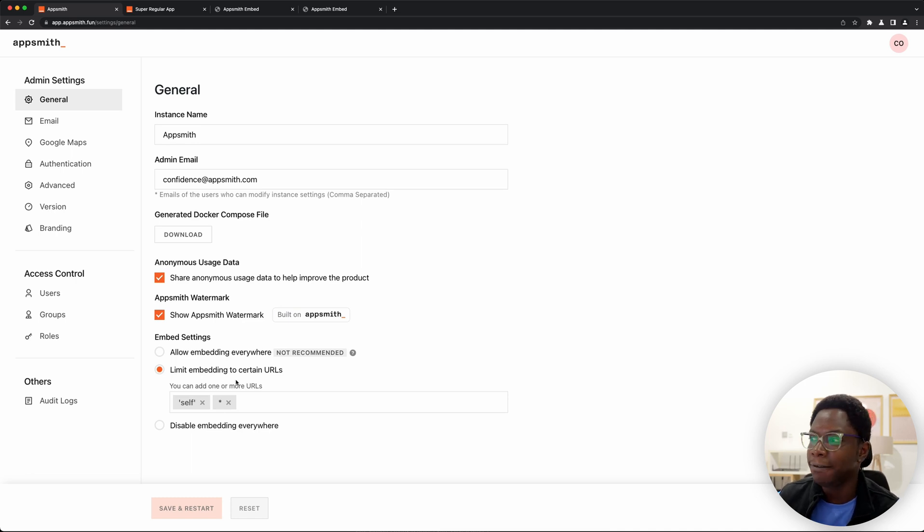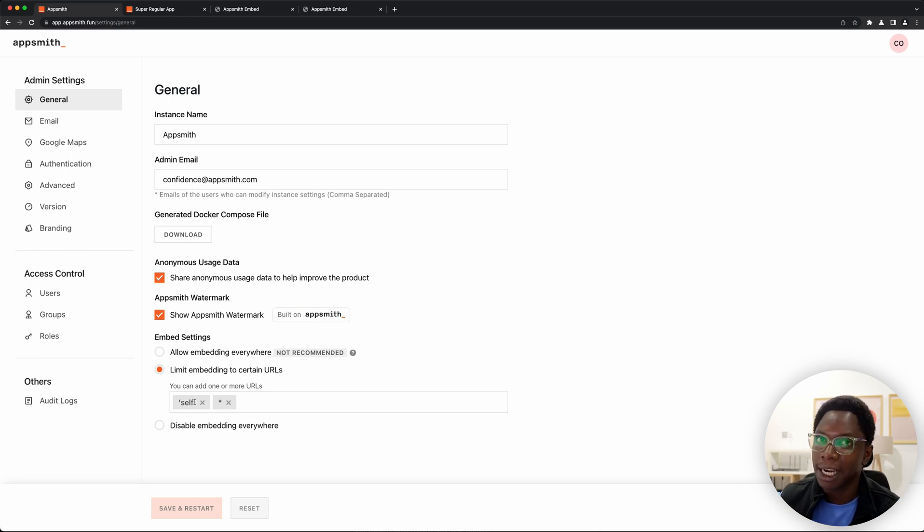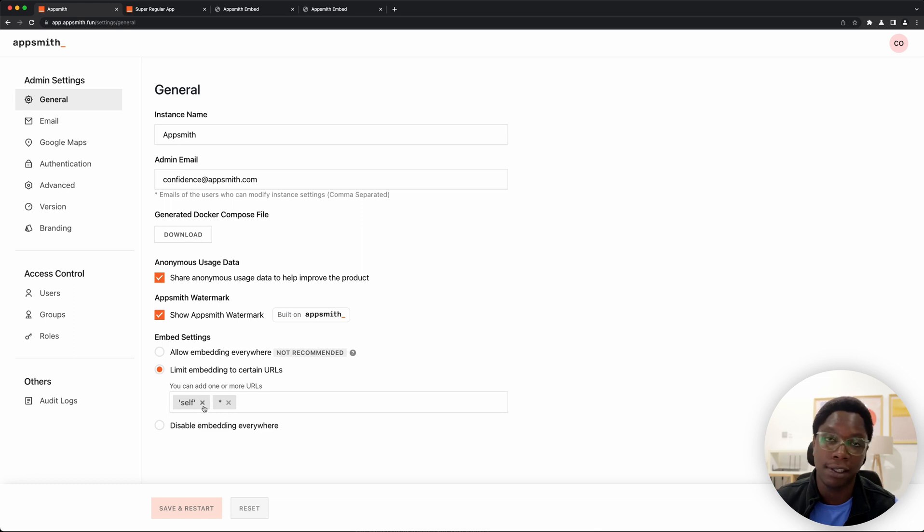And as you can see by default, all domains are actually allowed and AppSmith itself is allowed to embed apps. So that is what you see in these two options. So these are what the options mean.